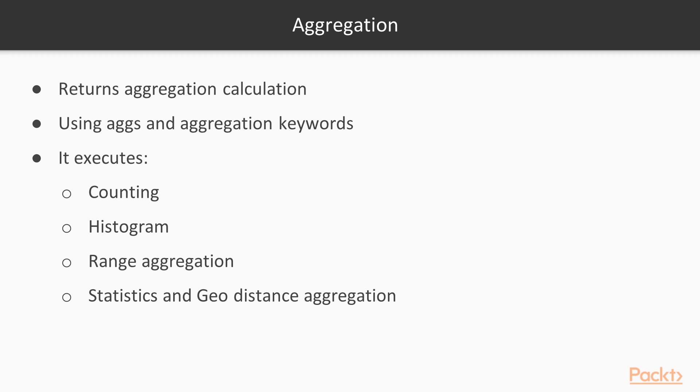There are several types of aggregation that can be used in Elasticsearch. The aggregations are the basis for real-time analytics. They allow us to execute counting, histogram, range aggregation, statistics, and geodistance aggregation.